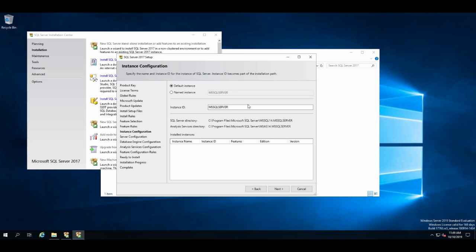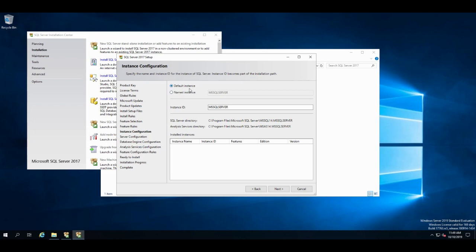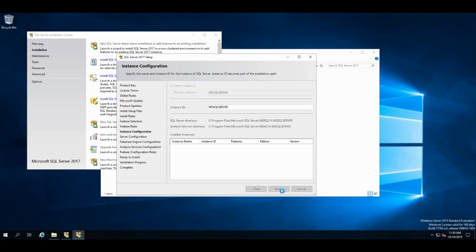And now here, the instance configuration. An instance is just a copy of SQL Server. So you can have different versions installed on the same server. You can have the same version multiple times, because you may change it for something. Maybe you change the collation on one of the instances or installs. And for all sorts of reasons. So each server gets only one default instance. If you install multiple instances, you have to name the other ones. This is only one install. So I'm going to leave it as the default instance. So it's going to be called MS SQL Server. If you want to name it, you go here, put a name in. So I'm just going to leave it there.